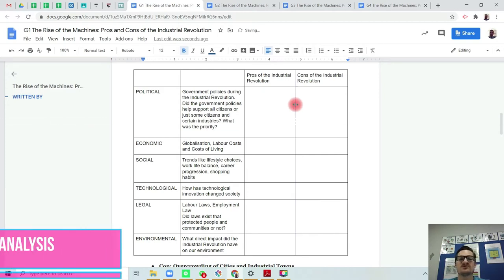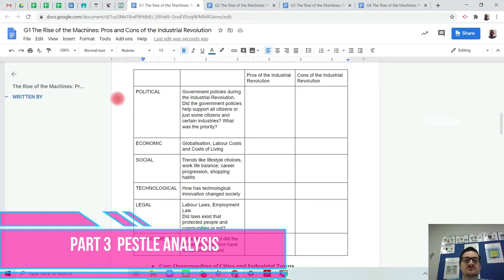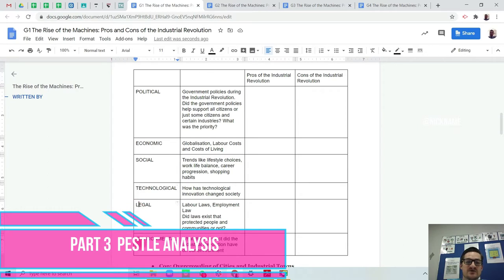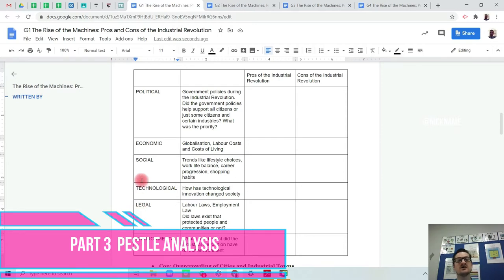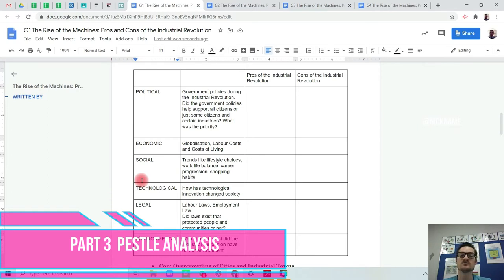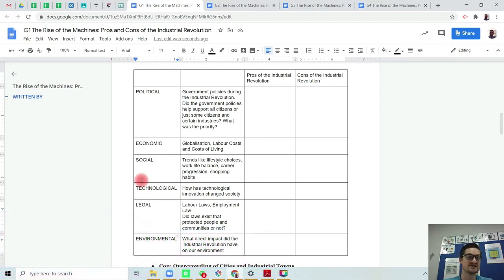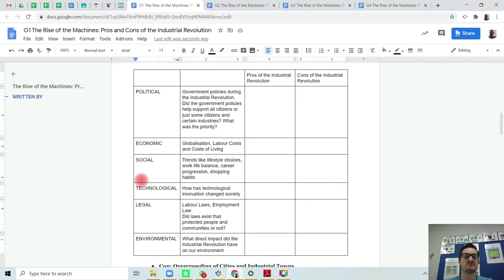Part three is what is the PESTEL analysis? It's called the PESTEL analysis because we take the first letters of each of the areas: political, economic, social, technological, legal, and environmental. These are all perspectives or points of view which we use when we're looking to analyze a certain situation or a period of time. In this situation, we are using the PESTEL analysis to look at the pros and cons of the Industrial Revolution to see to what extent were these factors important for the Industrial Revolution.